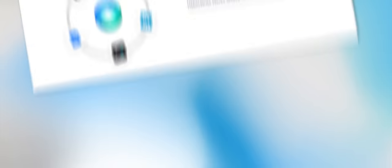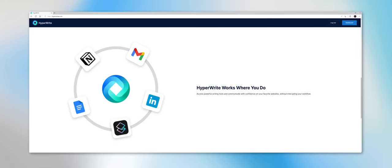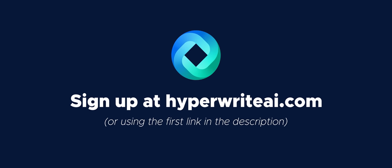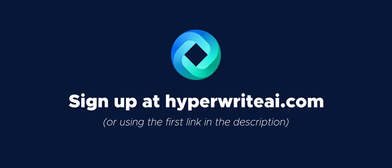You can start using HyperWrite completely for free, no credit card required. And if you want to unlock the full power of this incredible AI assistant, then you can sign up for a premium plan for only $20 a month.